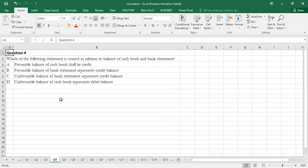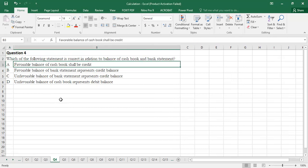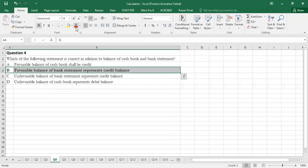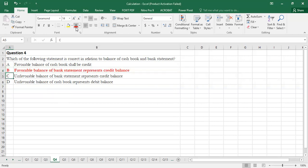Question 4: Which of the following statements is correct in relation to the balance of cash book and bank statement? The favorable balance of cash book is a debit balance — so Option A (saying it shall be credit) is wrong. Option B — favorable balance of bank statement represents credit balance — is the correct option. Unfavorable balance of bank statement is a debit balance (not credit), and unfavorable balance of cash book is a credit balance (not debit). So the correct option is Option B.